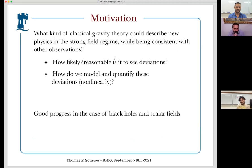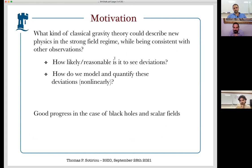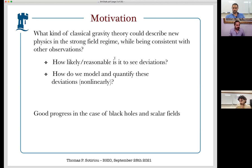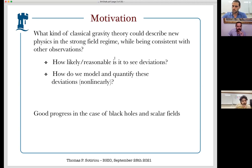In this context, I want to pose the following question: we're going to have all of this new data coming from the strong gravity regime. At the same time, we already have observations that constrain deviations from general relativity or potentially the standard model in the weak gravity regime. What kind of classical theory of gravity could describe new physics in the strong field regime while being consistent with other observations we have?